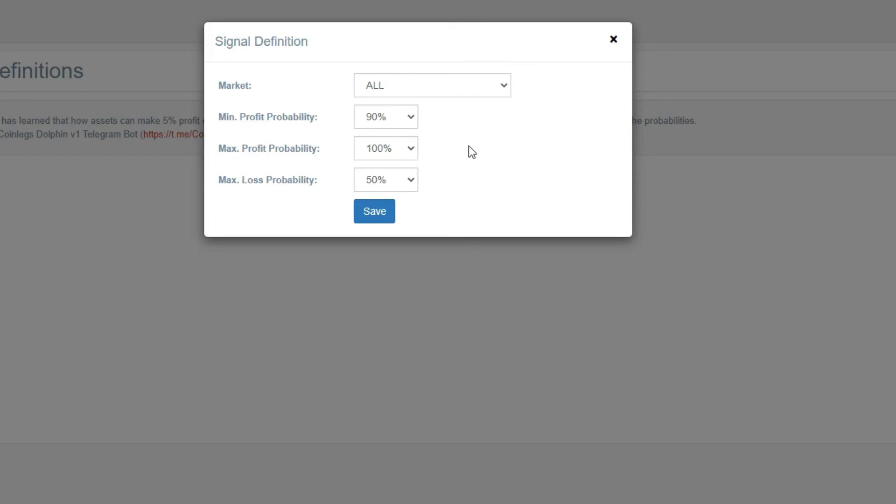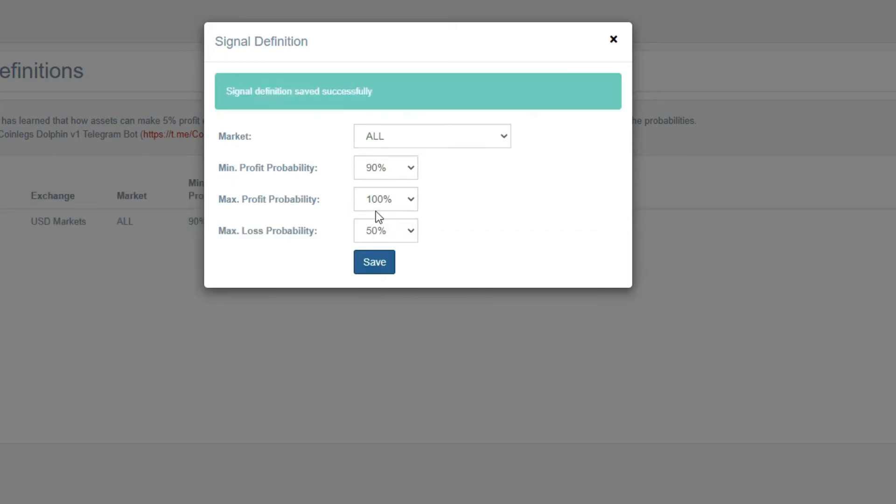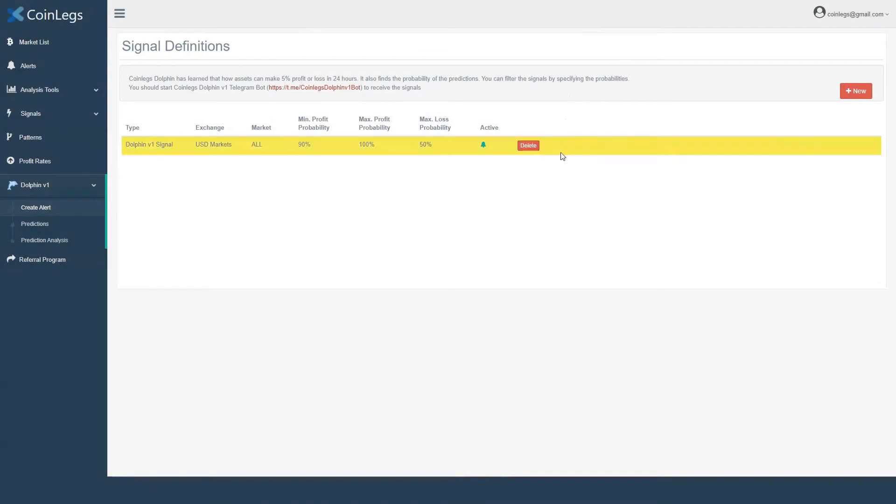Okay, our first alert is ready. Dolphin will scan all markets every hour and send the predictions which meet the criteria to us with probabilities.